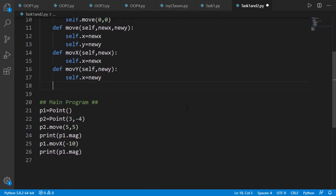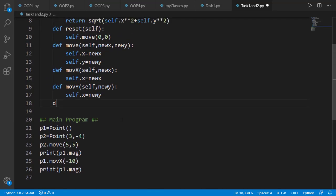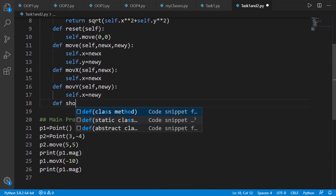Finally, let's add the showPoint method, which will return a string in a proper format to represent a point.